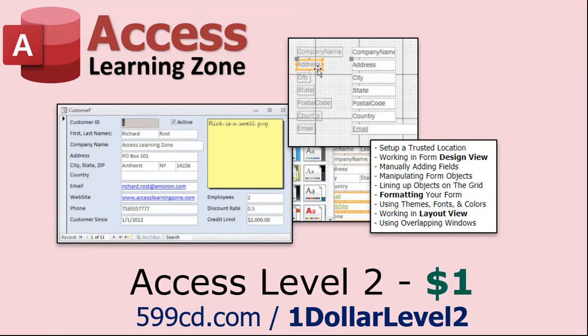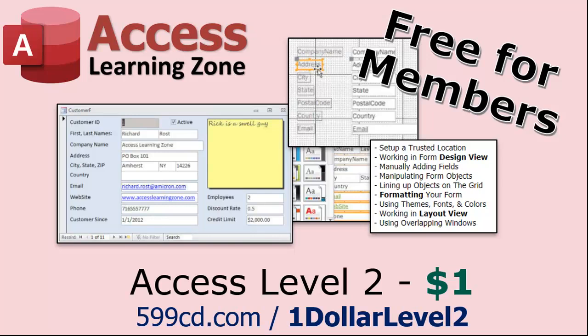Now, if you like Level 1, Level 2 is just a dollar. That's it. One dollar. And that's another whole like 90-minute course. Level 2 is also free for paid members of any level, including supporters. So if you're a member, go watch Level 2. It's free.